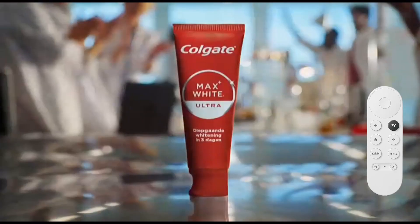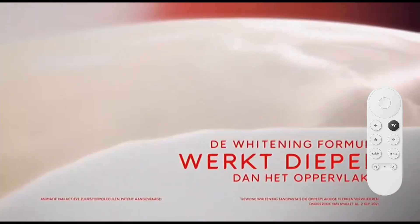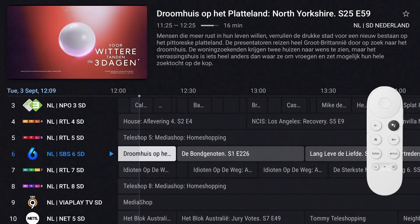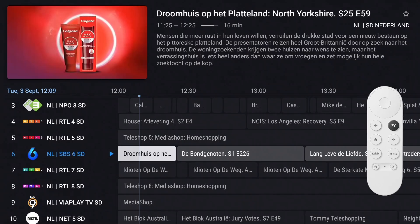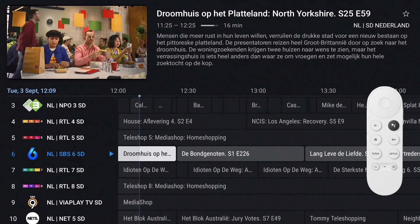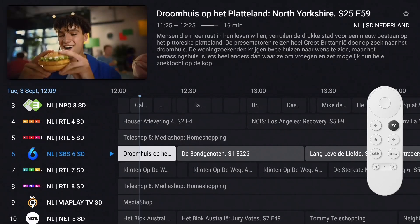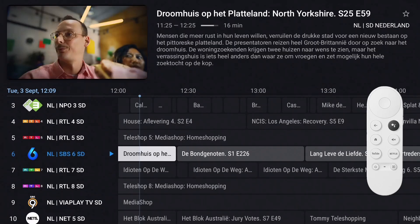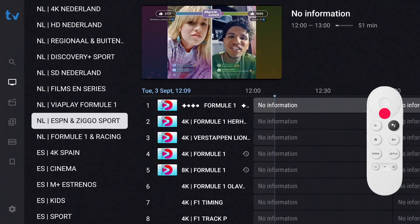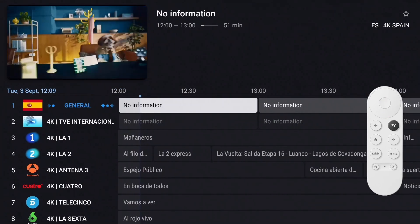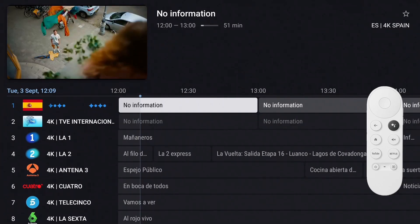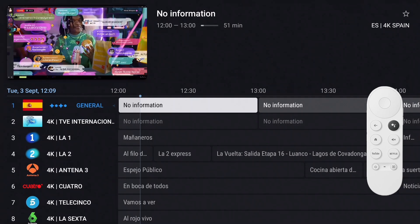After all that work, let's make some changes to the channel names. Open the EPG — as you can see, the channel names all have prefixes and suffixes. In this group, channel names are preceded by 'NL |' and followed by 'SD.' In the Spanish group, they're preceded by '4K |.' Without those, the channel names look much cleaner, so we're going to remove the prefixes and suffixes.